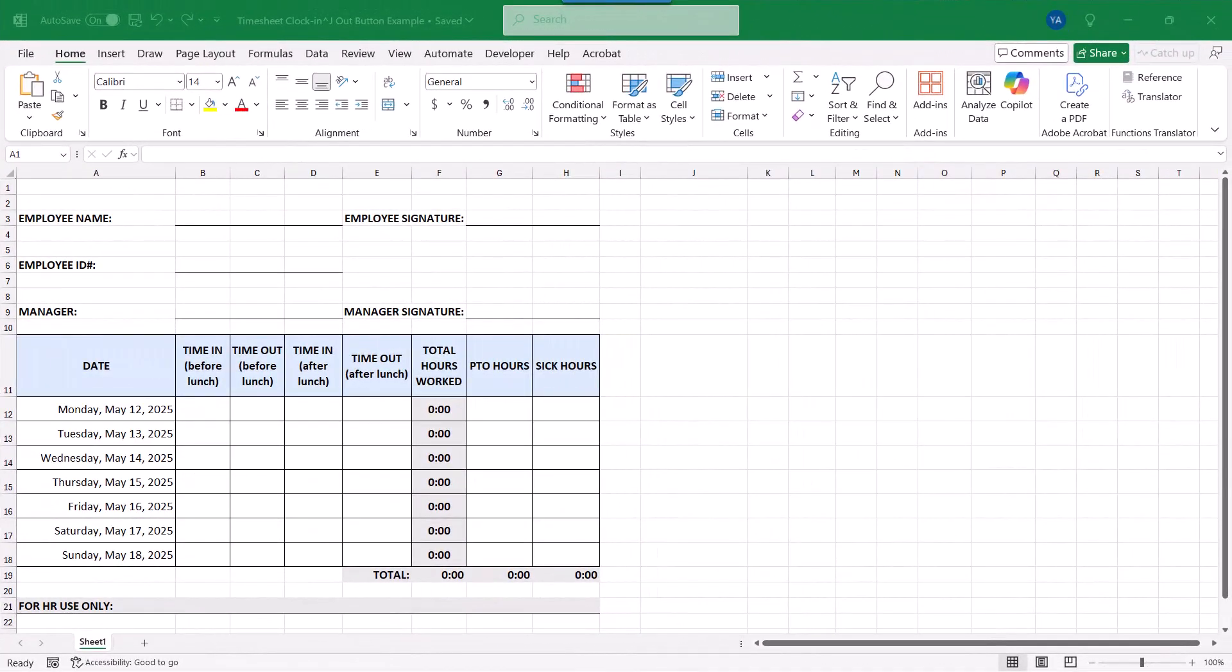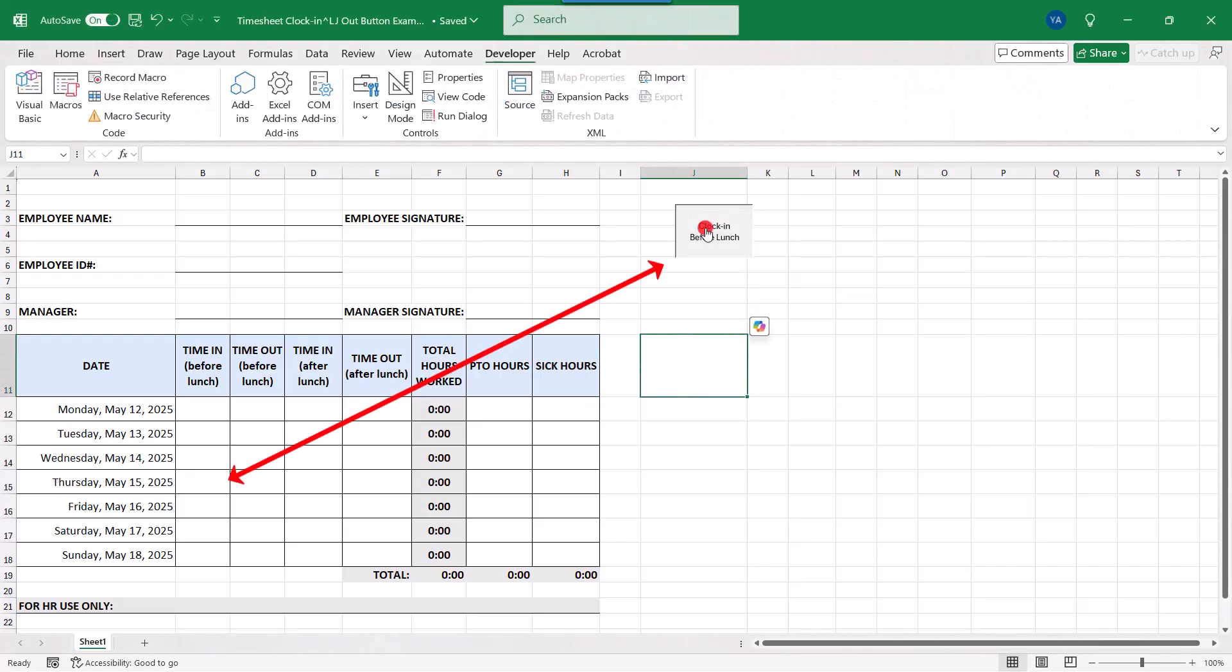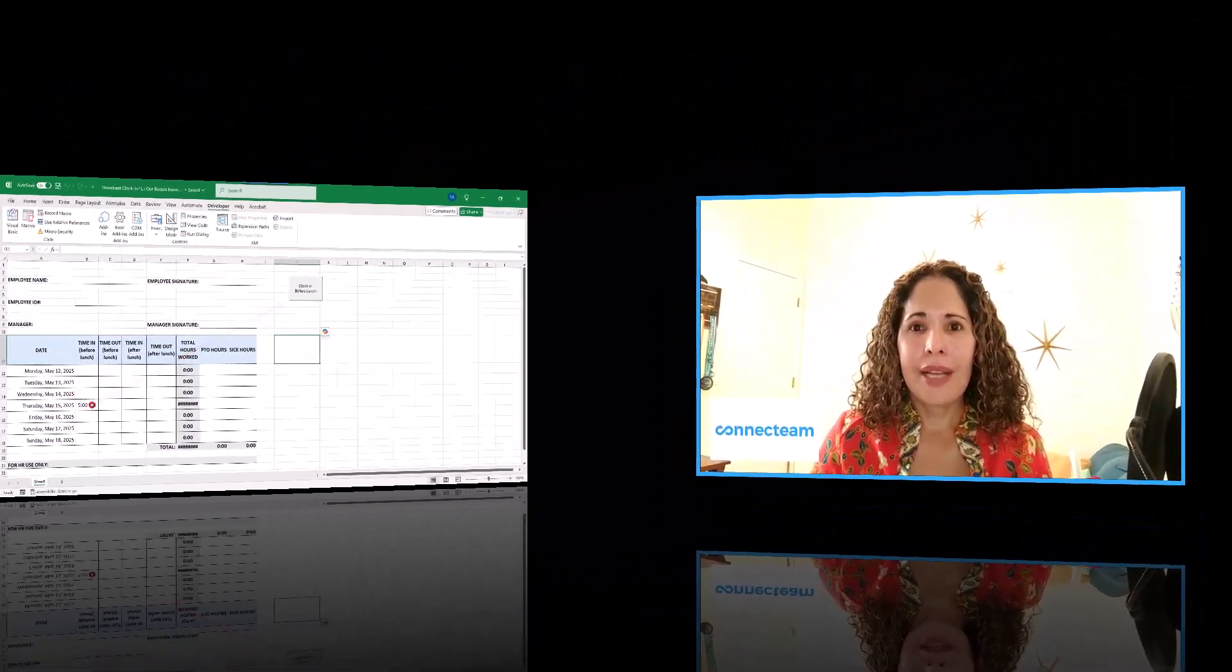Here on my screen is a timesheet we created in a prior tutorial, which I'll leave a link to in the description of this video. And what I want to do is create a macro button that will find the current date and insert a timestamp in the corresponding cell, depending on whether the employee is clocking in or clocking out.